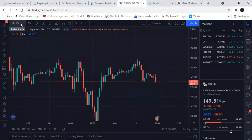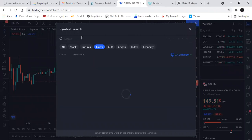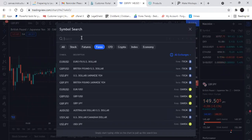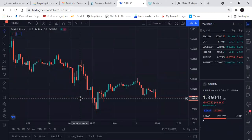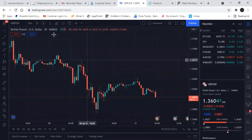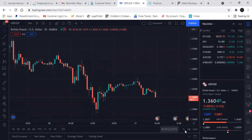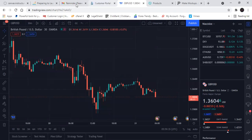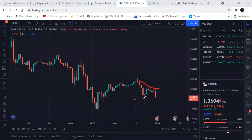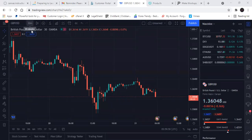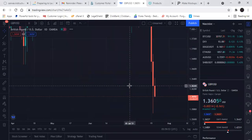Why is it nobody ever posts live analysis? Go to GU — GU looks just like GJ. The US dollar is inflating, guys, so anything against the US dollar is going to drop. GU is going to drop tonight. Same wedge — I'm pretty sure if I zoom out and go to a higher timeframe like the daily, it's just a nasty drop. There it is.